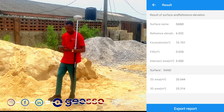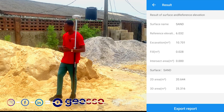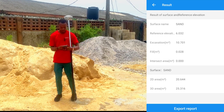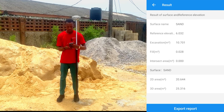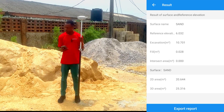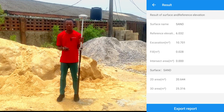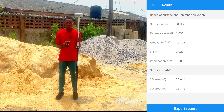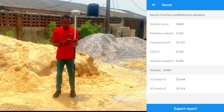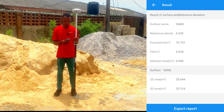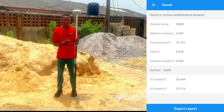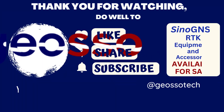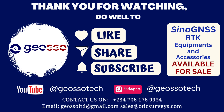And 25.316 square meters in three-dimensional area. So that is how to calculate the amount of sand, or the volume of sand, that you have on site using the Earthwork Calculation feature on the SurveyMaster application. Thank you very much and have a wonderful day.